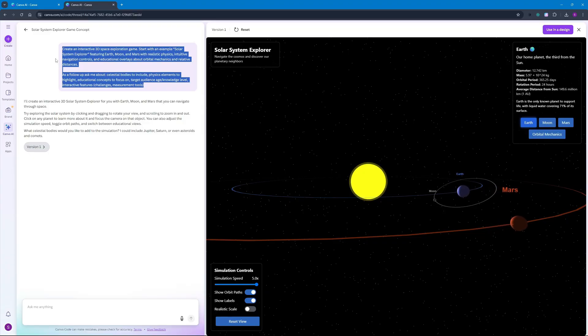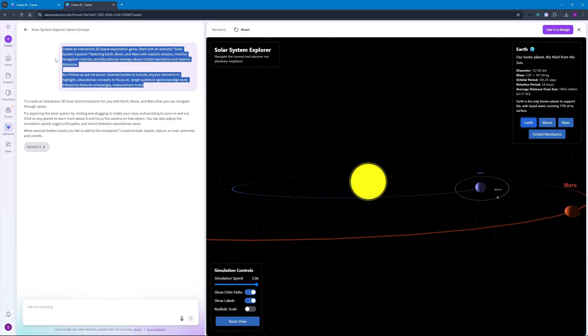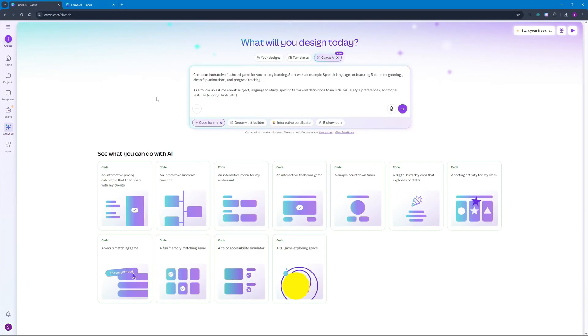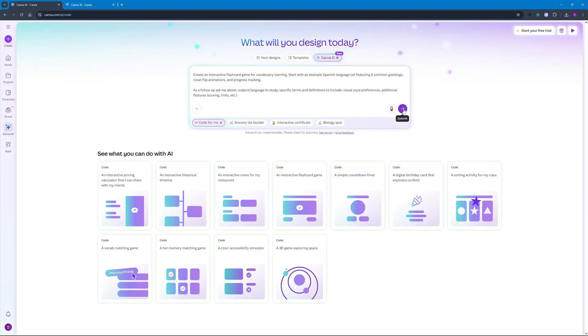All of this was generated within one prompt which is right over here. So that was just one demo to show you guys how powerful this new Canva code is. With that said, let's actually dive into the projects that we're going to be building today using Canva code. For the first project we're going to be creating a flashcard game for vocabulary learning and I'm just going to hit enter.